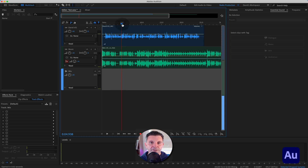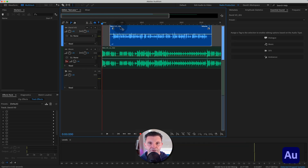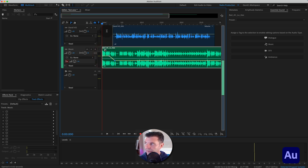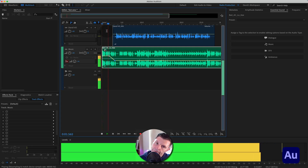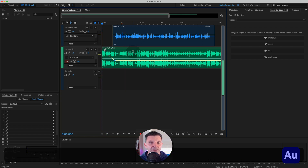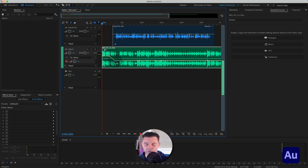Before getting into sidechain compression, let me show you the workarounds on a simple session. What you could do is literally draw yourself some attenuation lines — come onto the volume line here, click, click and drag, and that effectively would be ducking. On a session as simple as this, technically it would work.